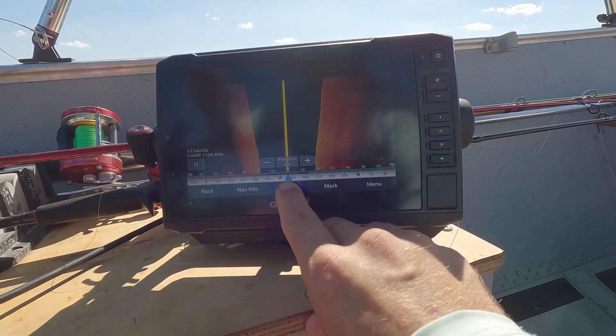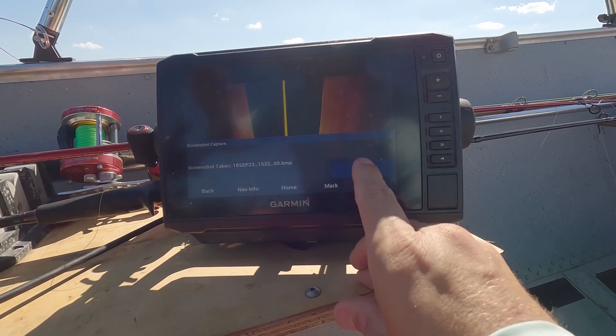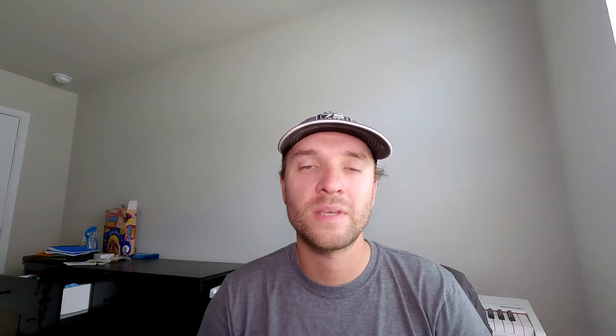My final tip is to make sure that you take lots of screenshots. I've got a little SD card in my fish finder — if you don't have one, make sure you buy one, as it can hold 10,000 images or more. Every time you see something on your screen and you think it might be a fish, take a screenshot of it. That concludes the tips I have for you guys.